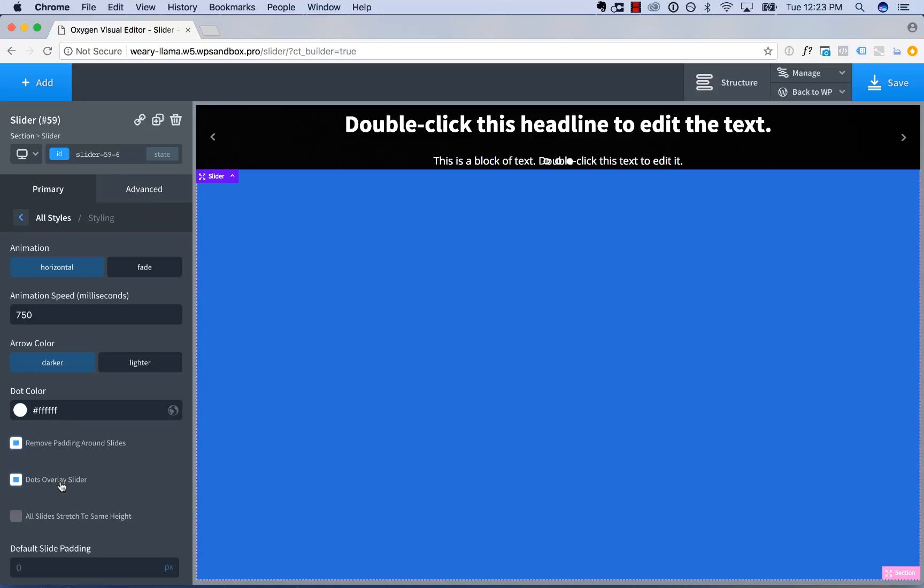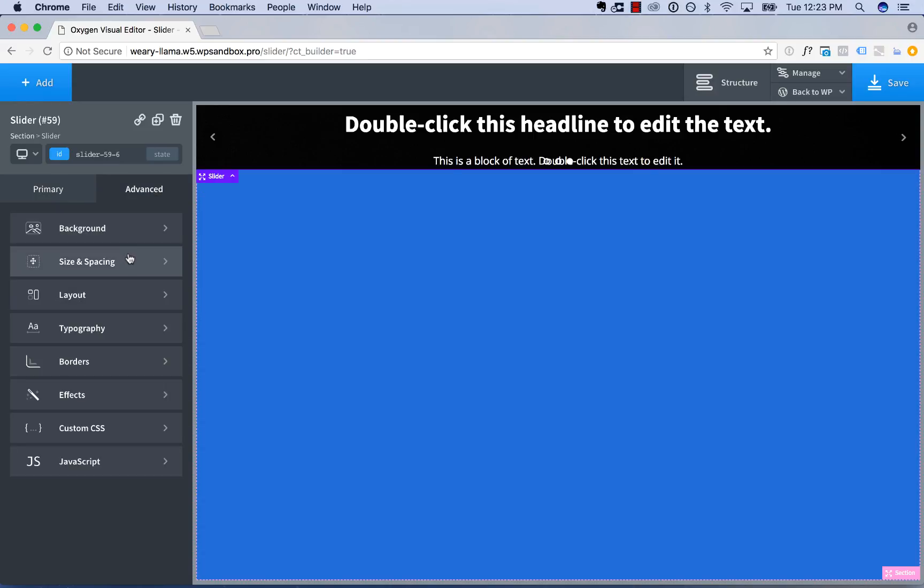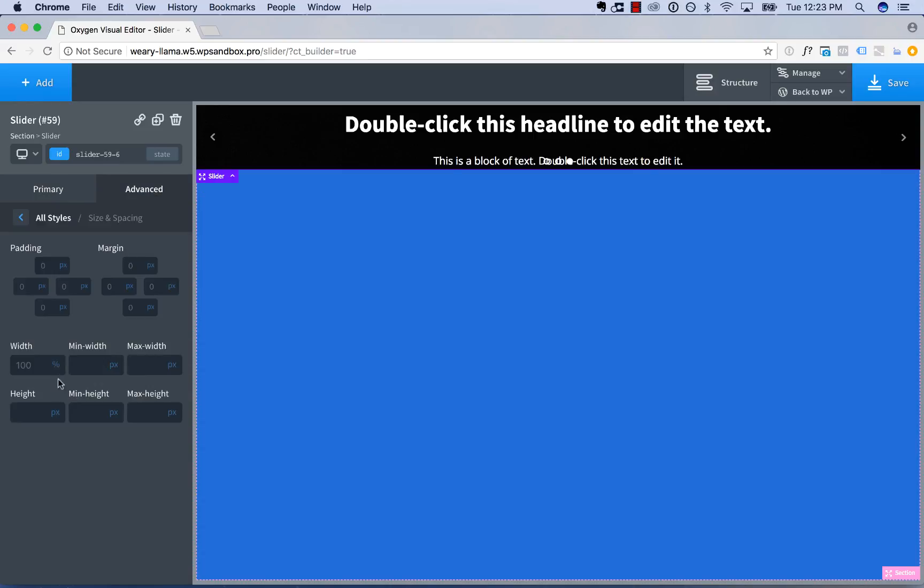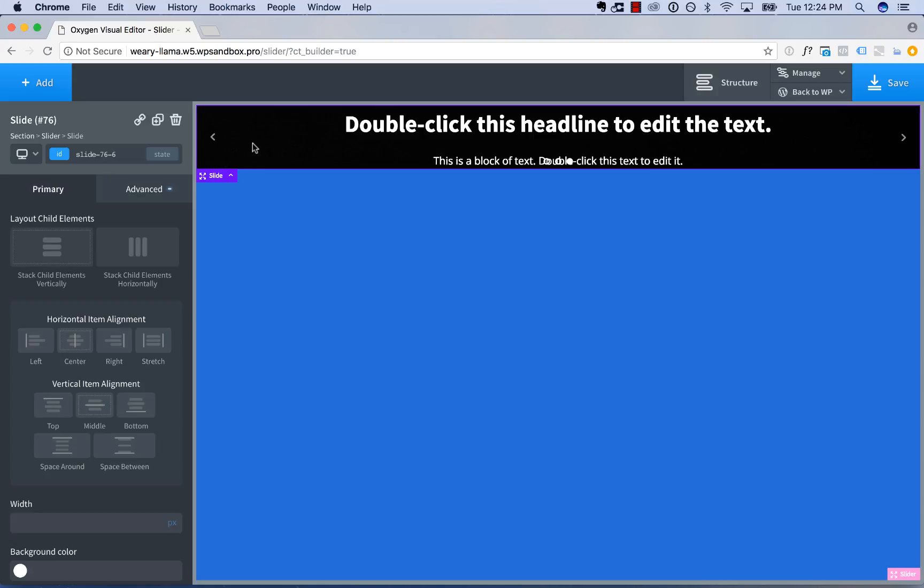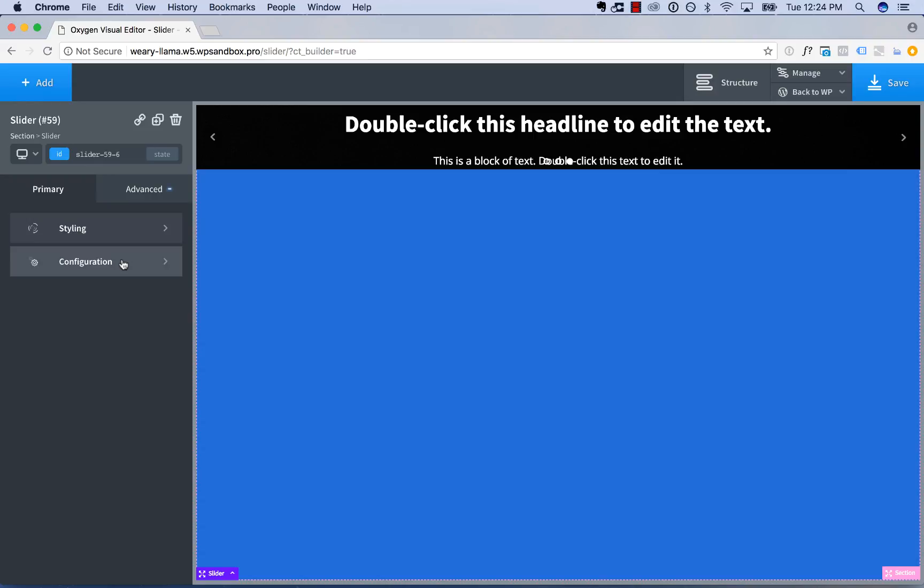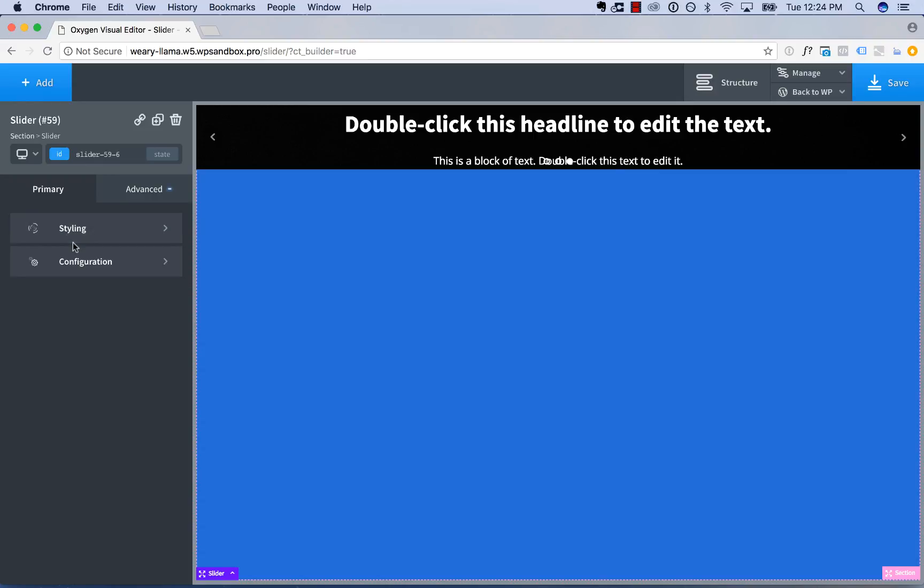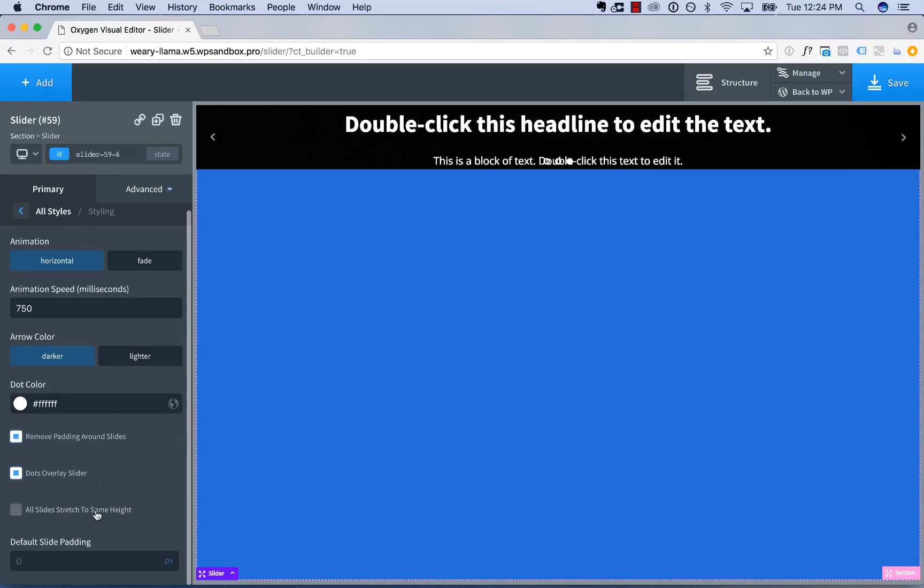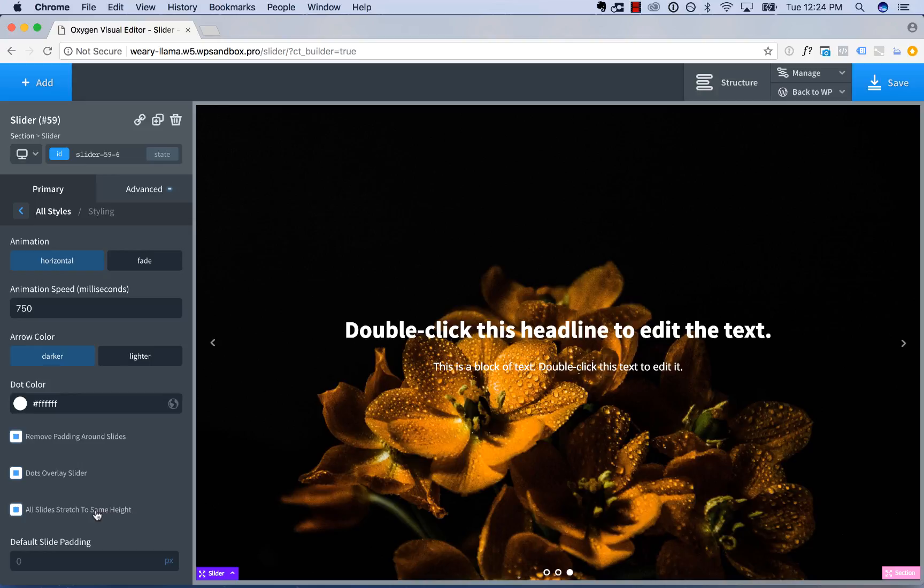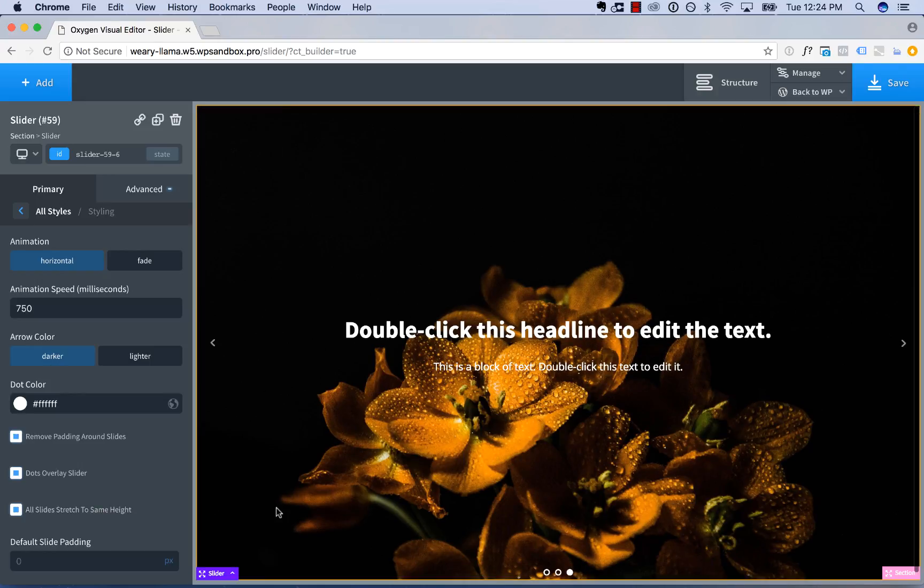And then what we're going to do is choose all slides. Well, first we'll make the slider full height. So we'll go advanced, size and spacing, height, 100 VH. And that makes the slider big, but the slides itself don't stretch. So that's why we'll go to the slider, configuration, or sorry, styling. All slides stretch the same height.